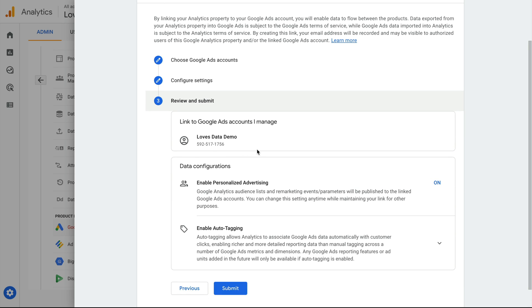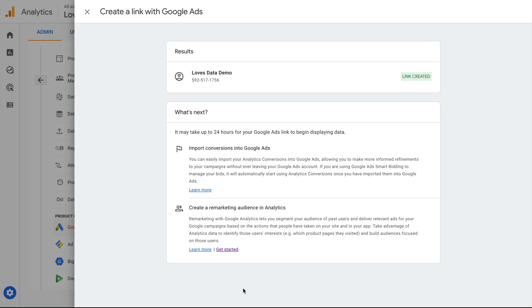Now let's click next. We can see a summary of the options we've selected, so we can quickly check the details. Then when you're happy, click submit.